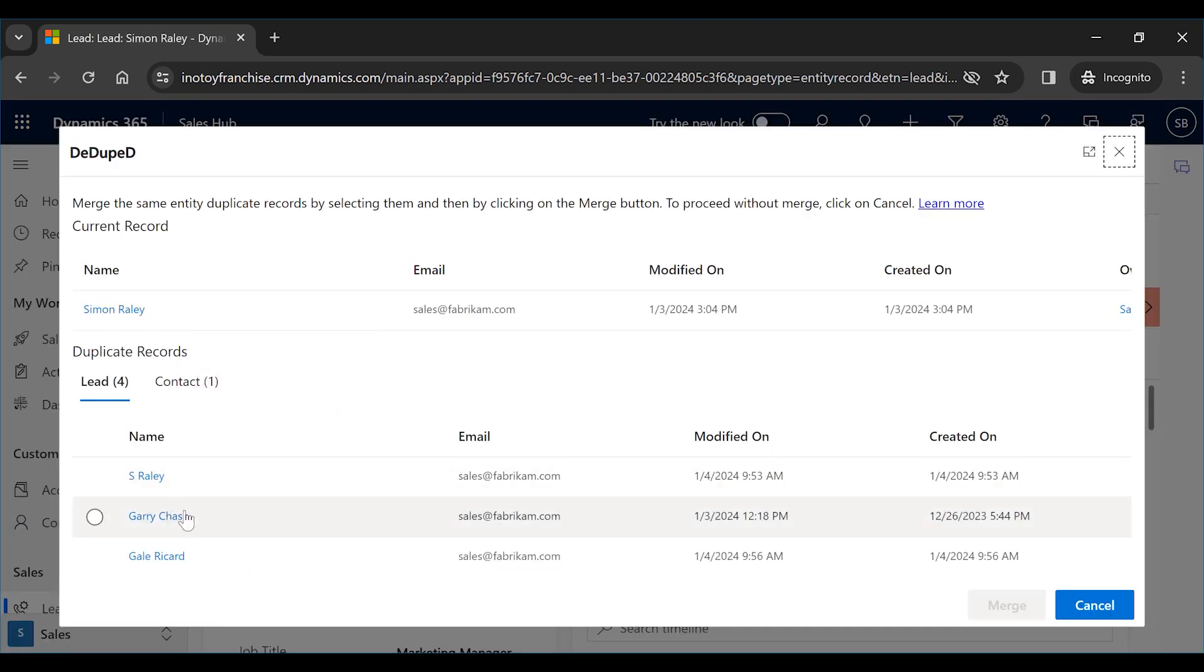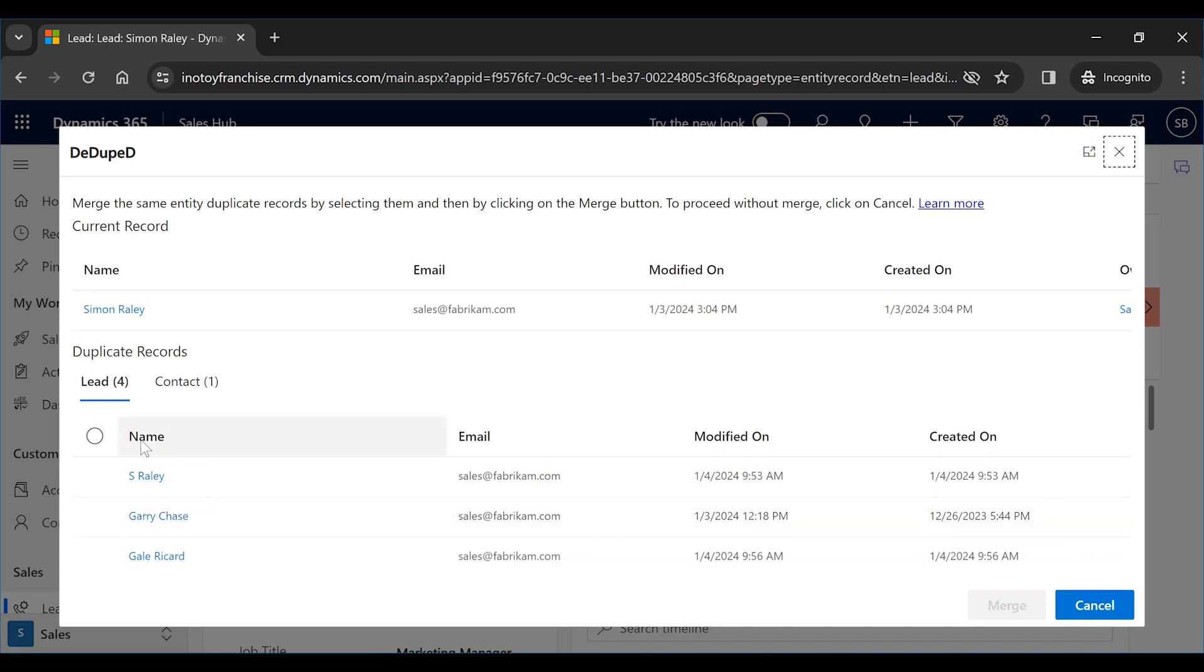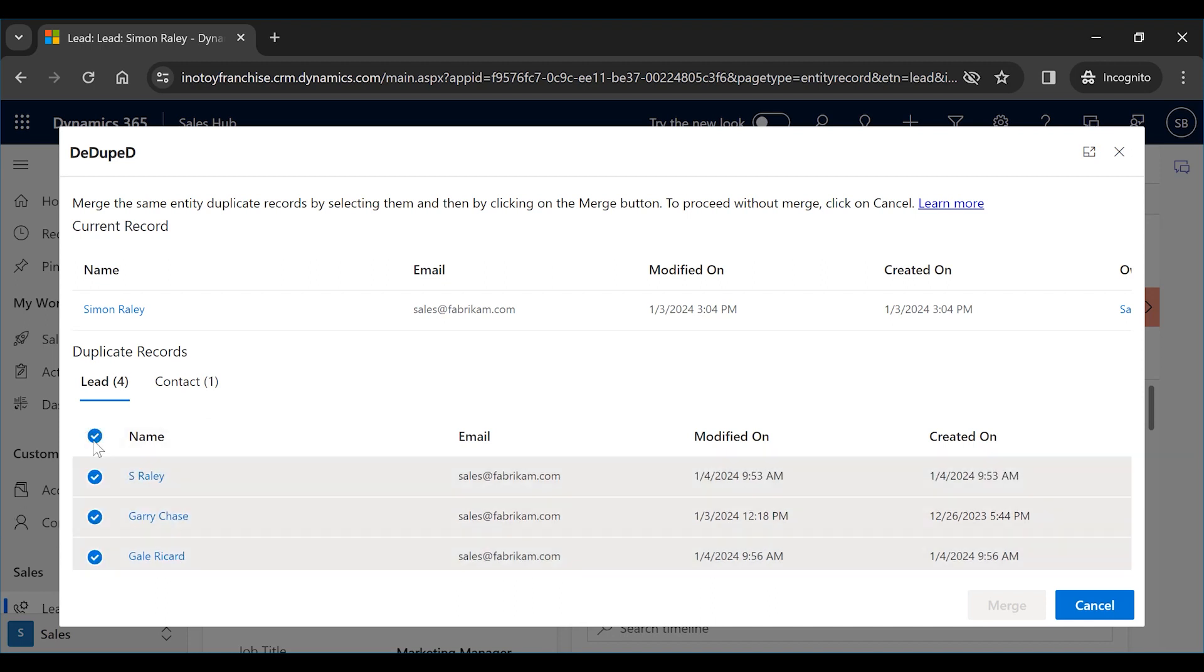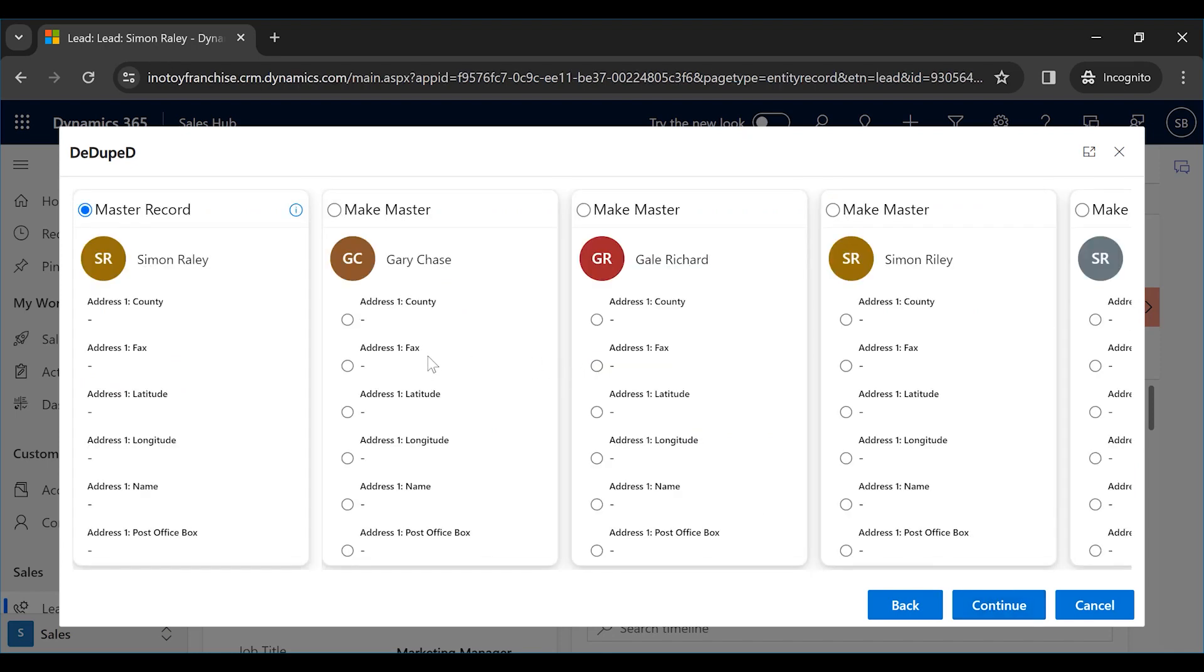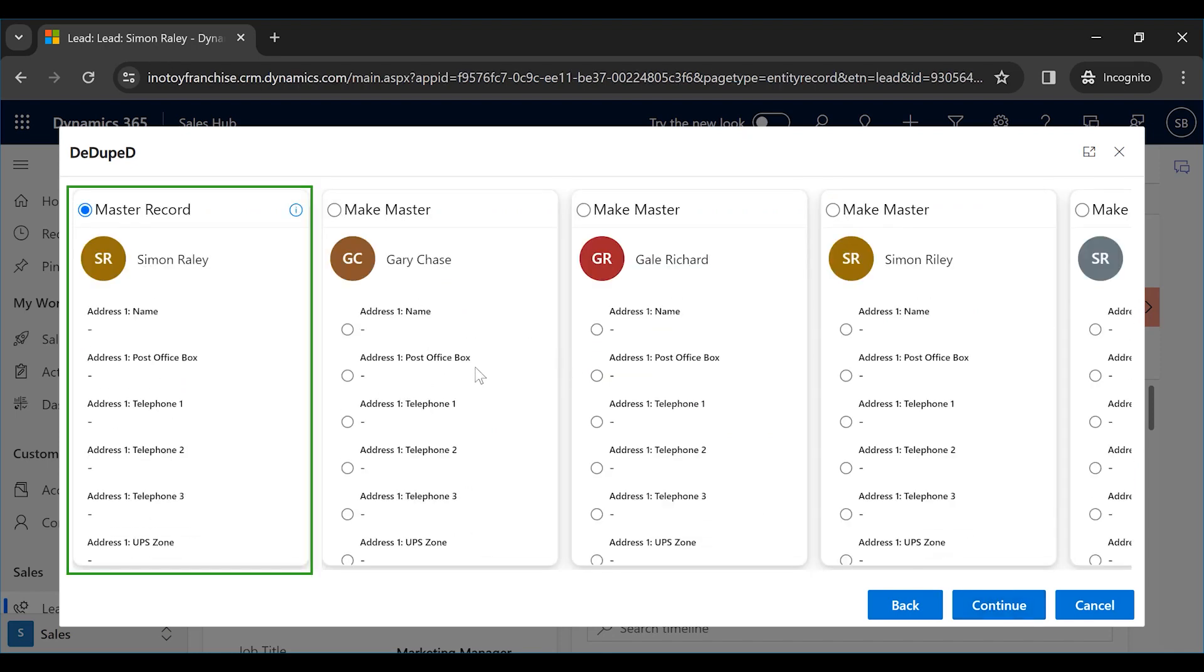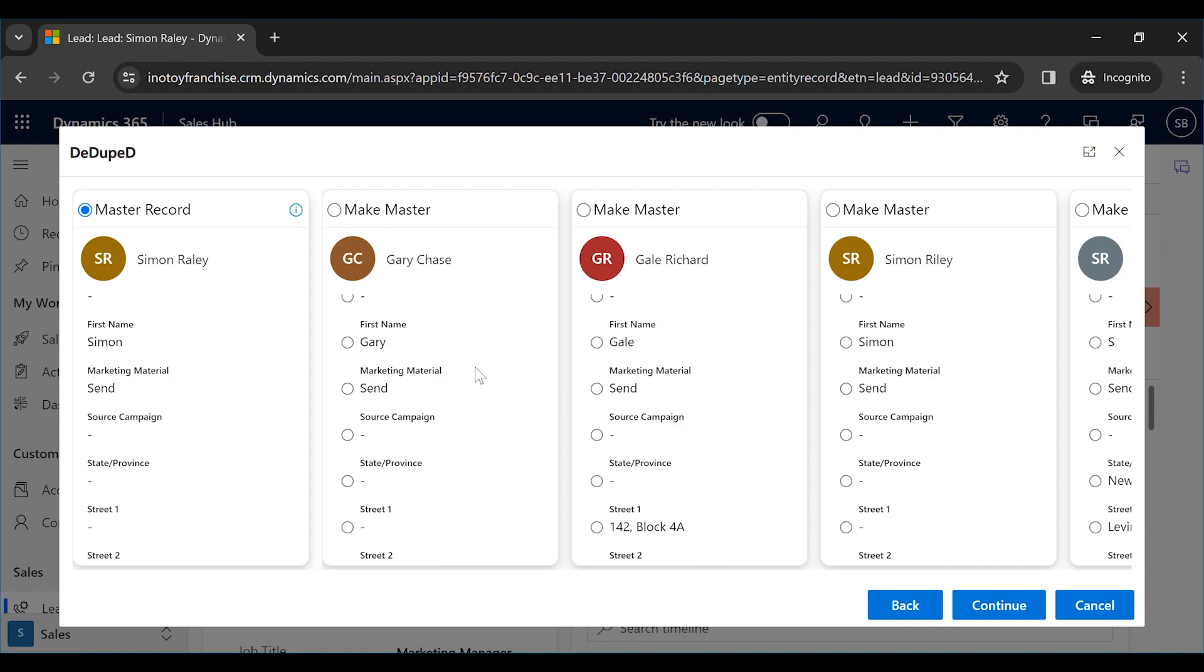Now let us remove these duplicates for once and all. We will select all the records and merge them. Here you get the provision to select the master record, or if you have set up a default master record, the same will be shown.